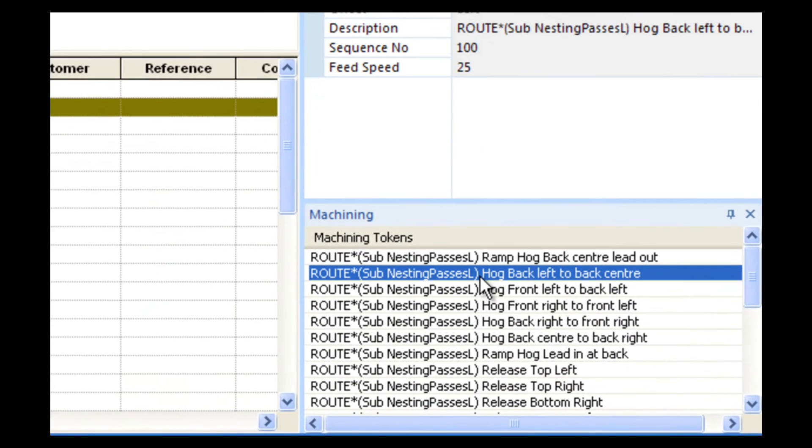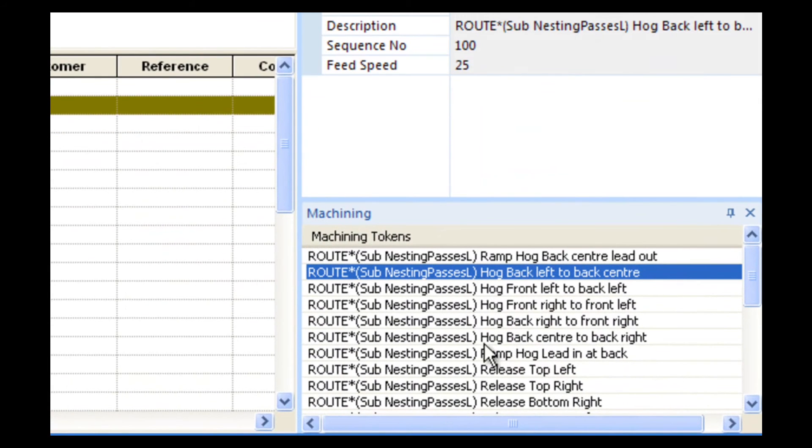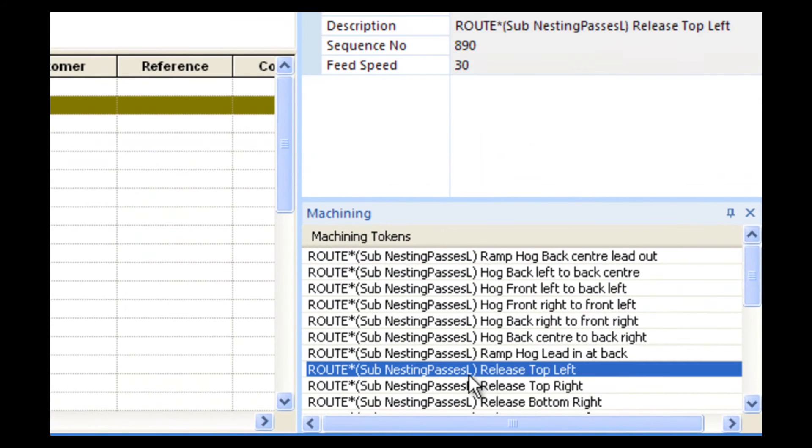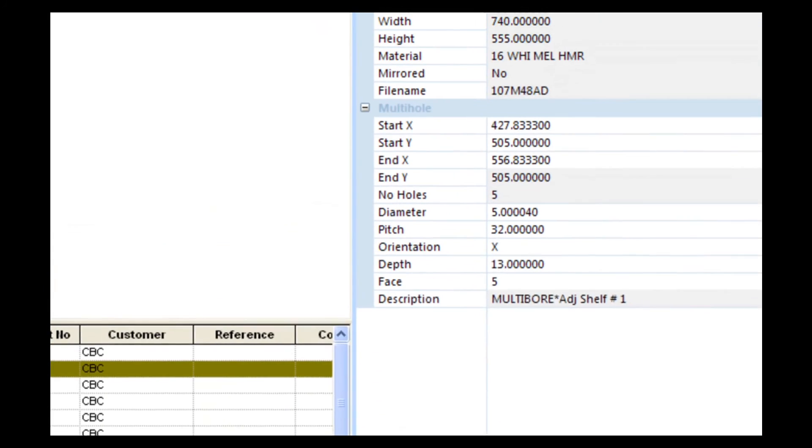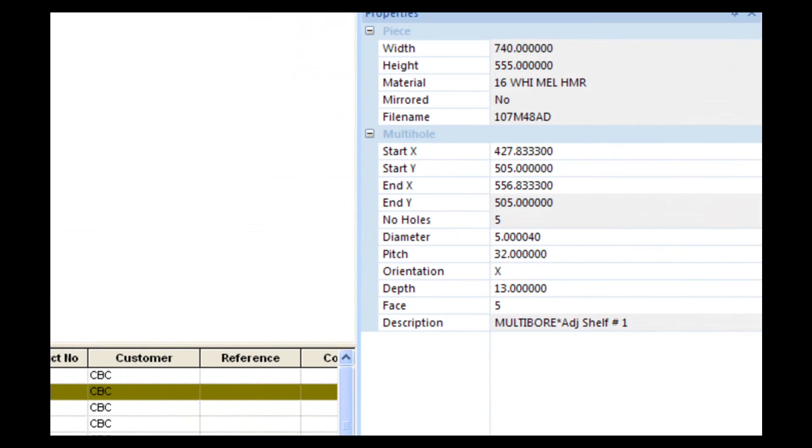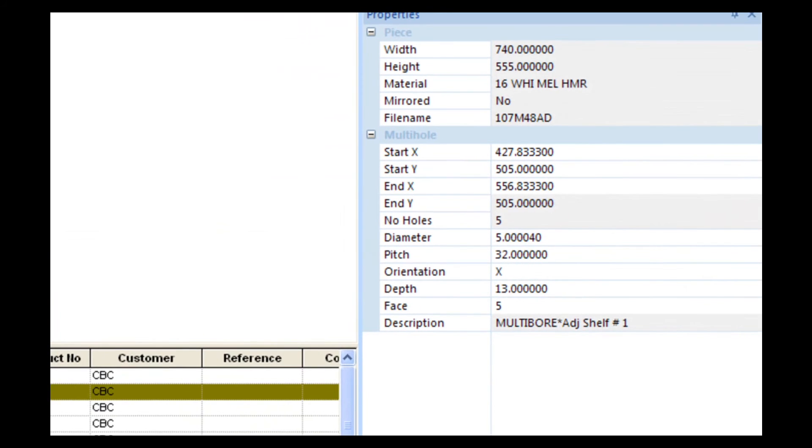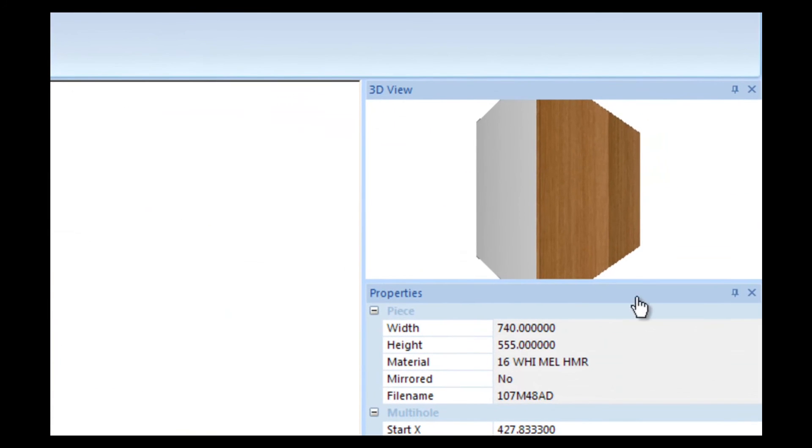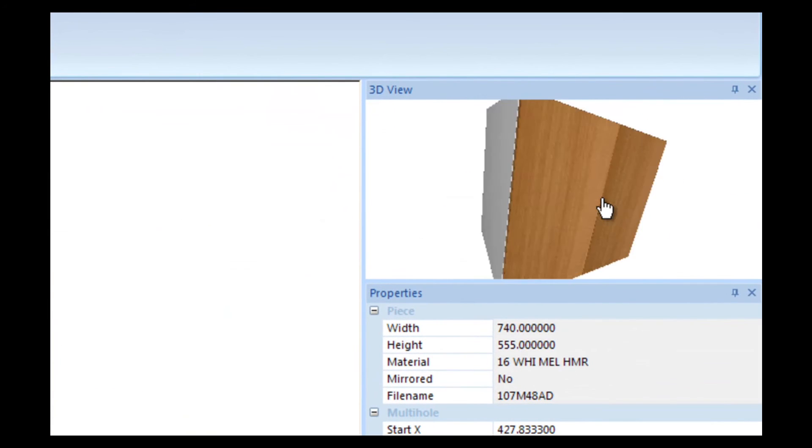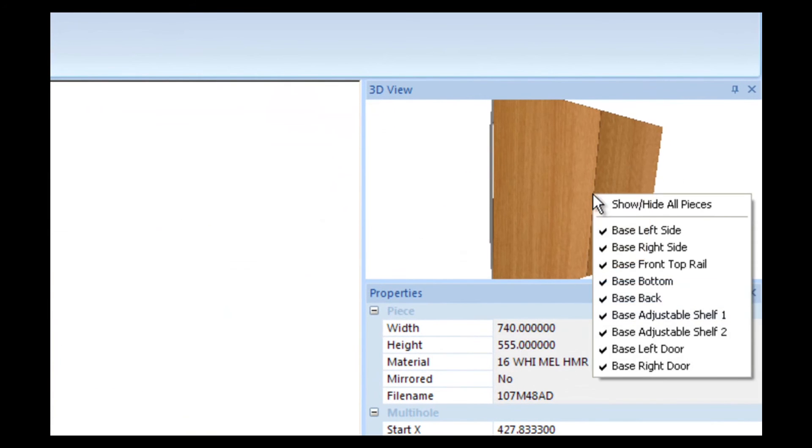The third section gives you a list of all the machining. And the fourth section gives you the details of the part and details of any machining you've selected. The final section gives you a 3D view of the product.